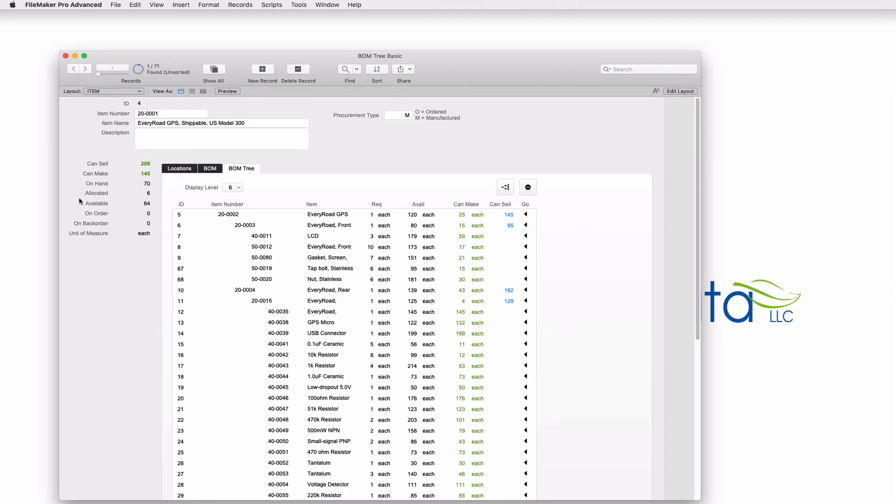Over on the left, I have a series of item quantities starting with on hand. This is what is physically in the building or in all of our warehouses. I have an allocated quantity. This is the quantity promised to a customer, but it hasn't shipped yet. There's the available quantity. Available means what am I able to sell. So available is on hand minus allocated. On order tells us what is ordered from the vendor. And on back order is a stock out. This is the quantity of this item that a customer wanted, but we were not able to fulfill.